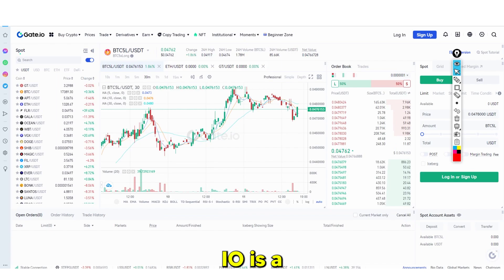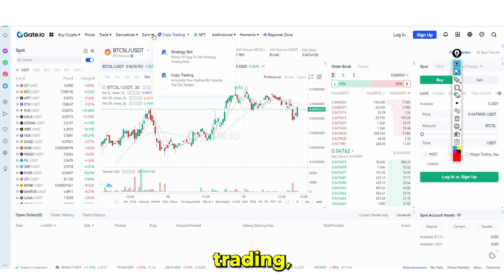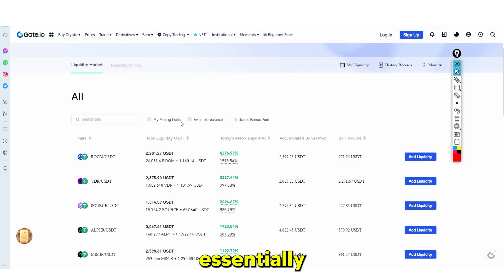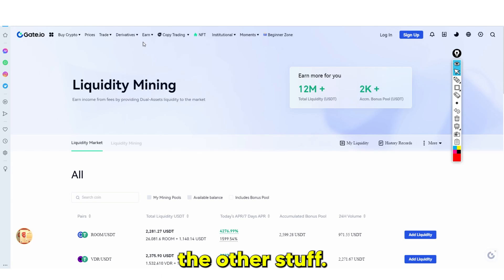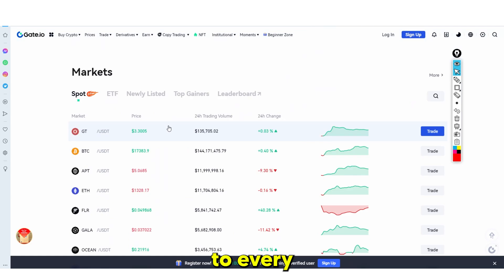I do think that Gate.io is a very good platform. There are many different ways to earn money — you've got spot trading, copy trading, earning with lend and earn, and liquidity mining, which is essentially a liquidity pool. I believe Gate.io is one of the best platforms out there because it allows you access to every single coin that you wouldn't usually be able to access.